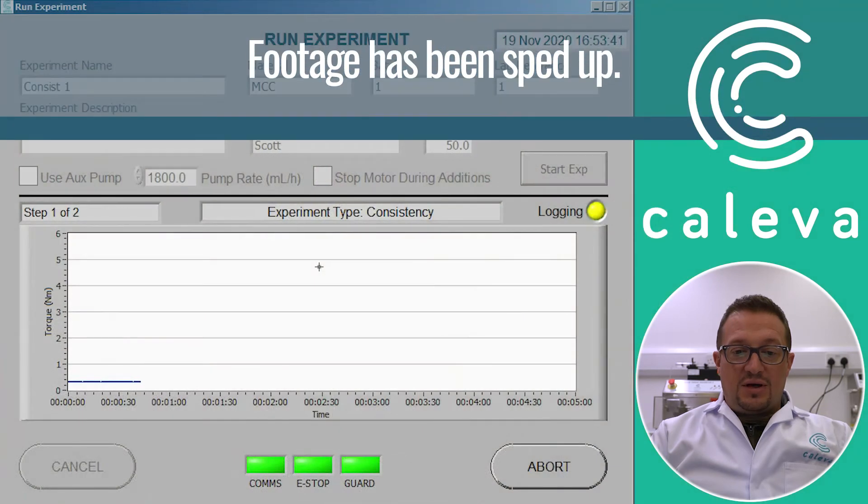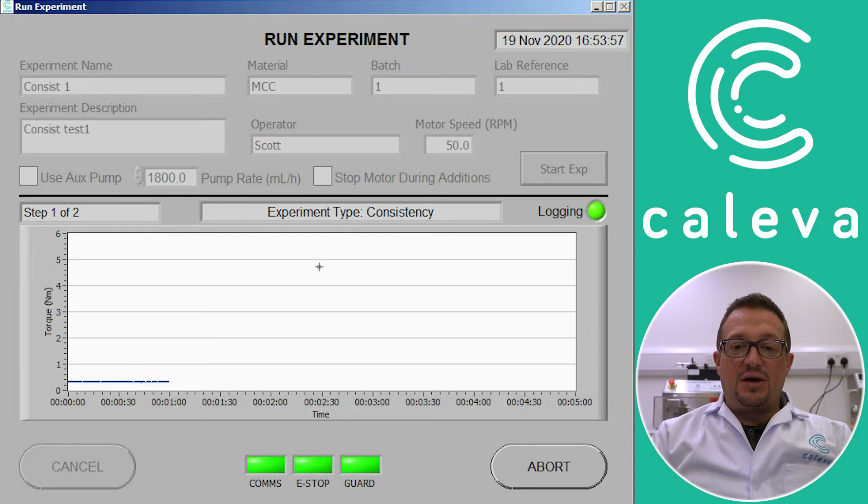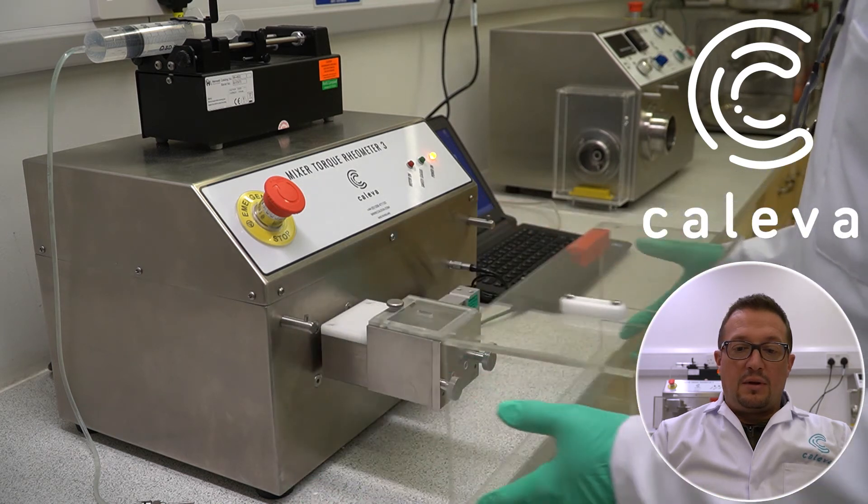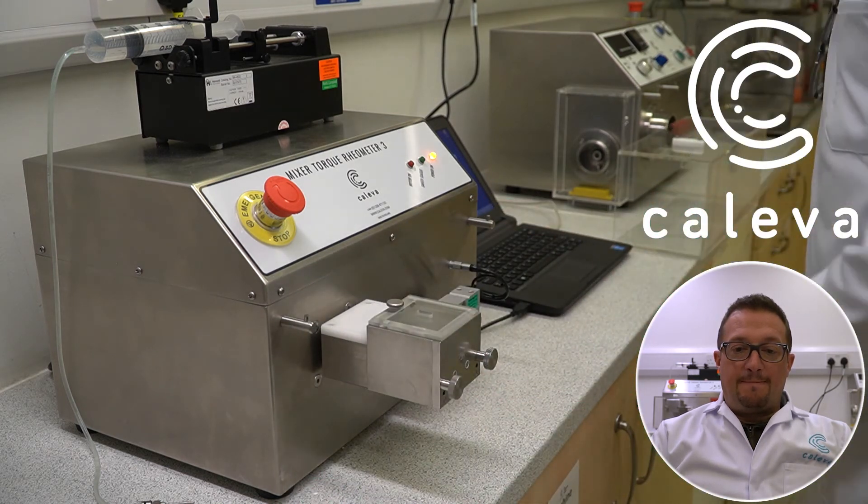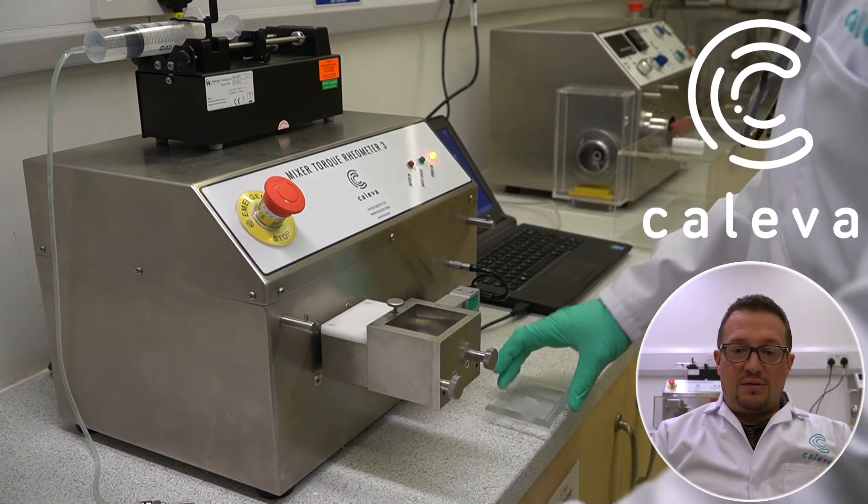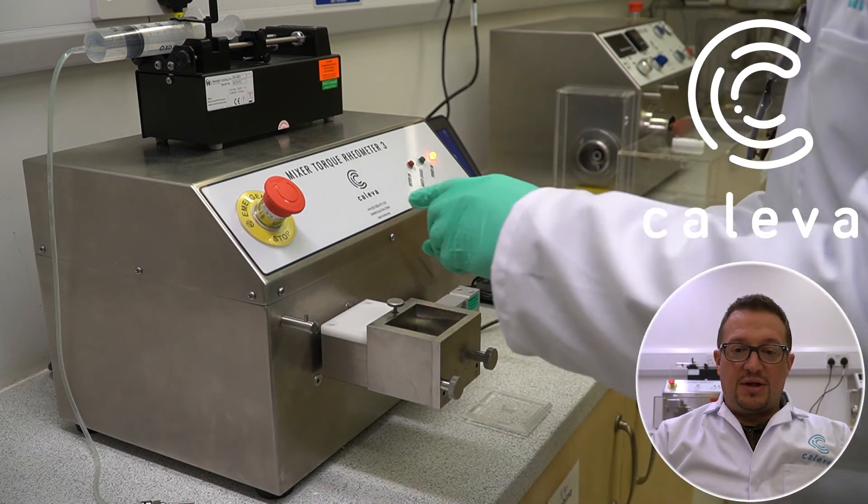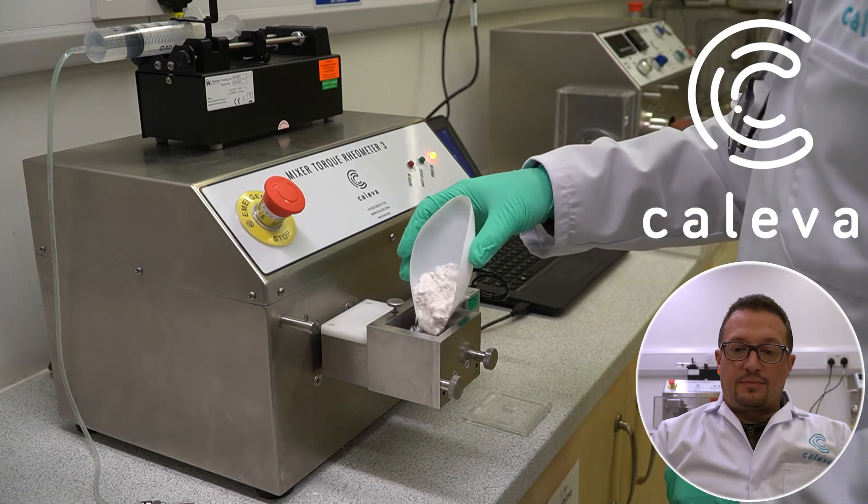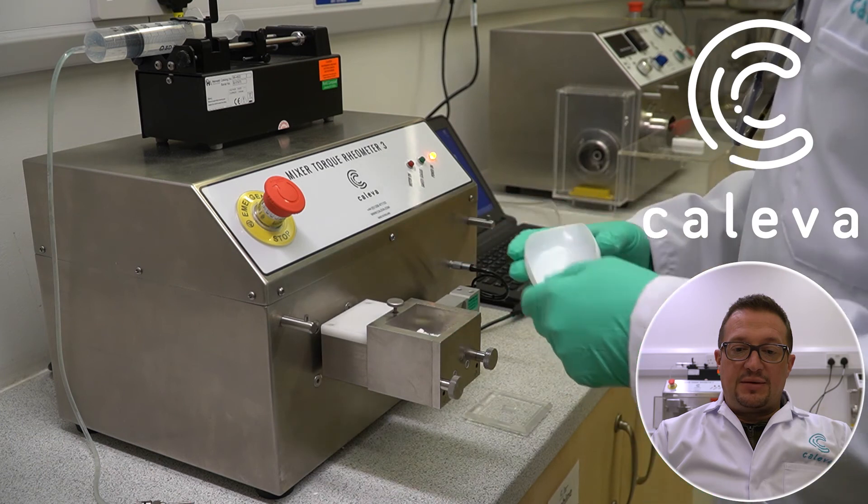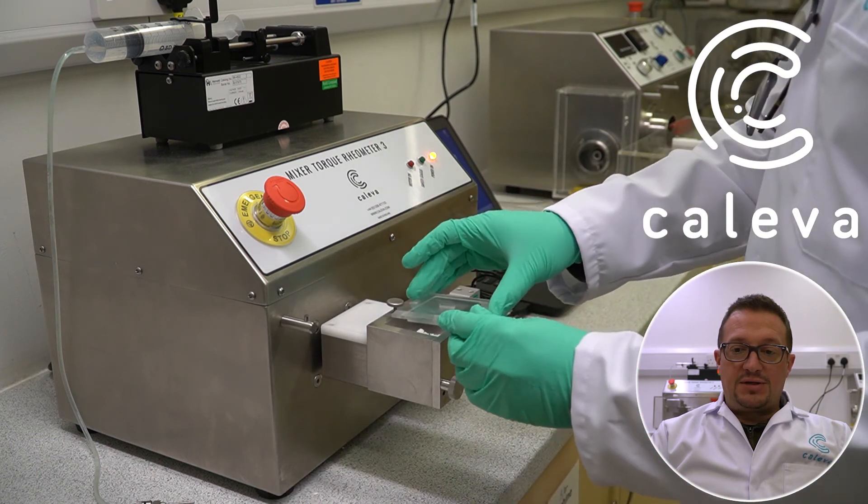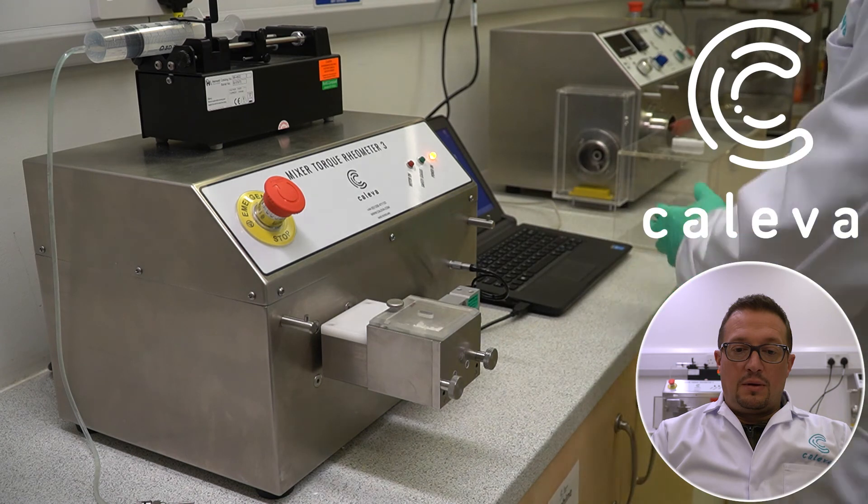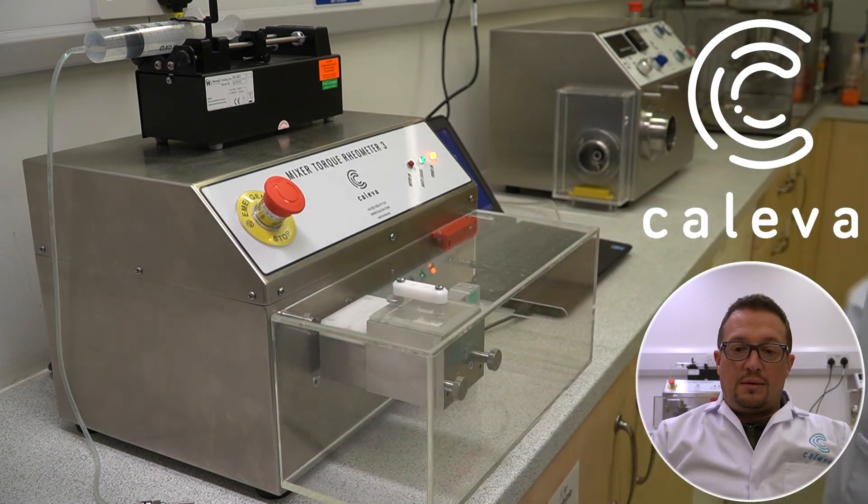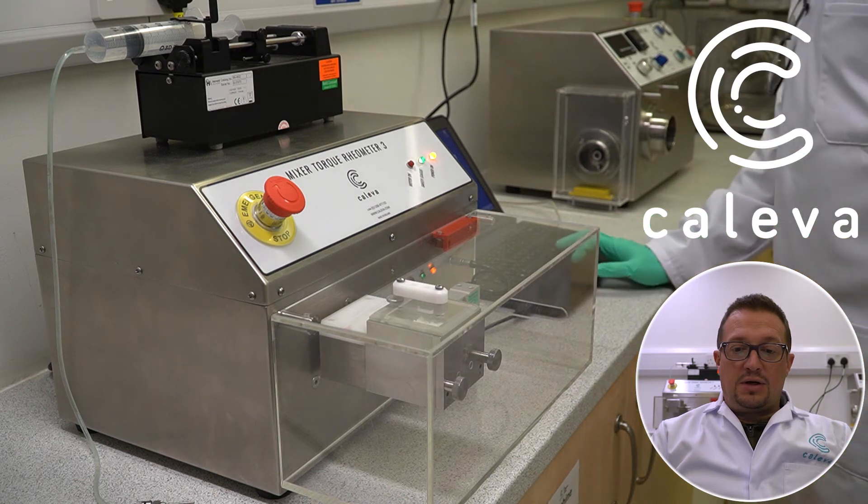Now we can see here that it's measured the empty bowl. And the machine now asks us to load our 15 gram sample. So we remove the lid. And we can see our pre-granulated sample being added to the mixer bowl here. So we replace the lid and the safety cover. And then we click OK.